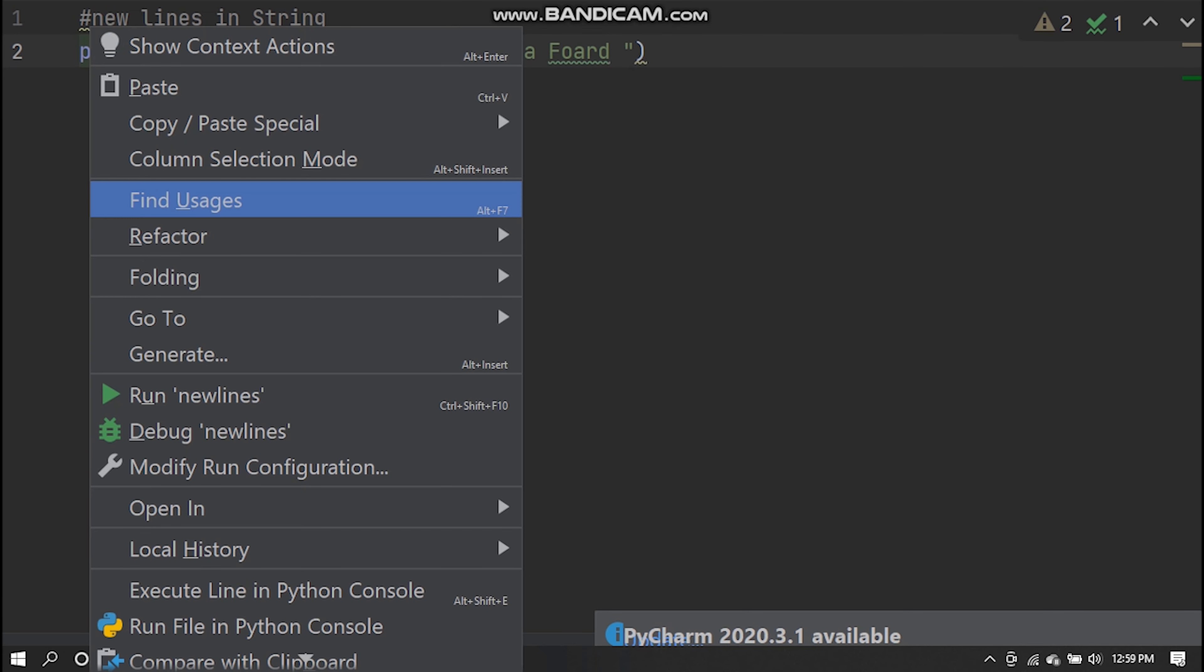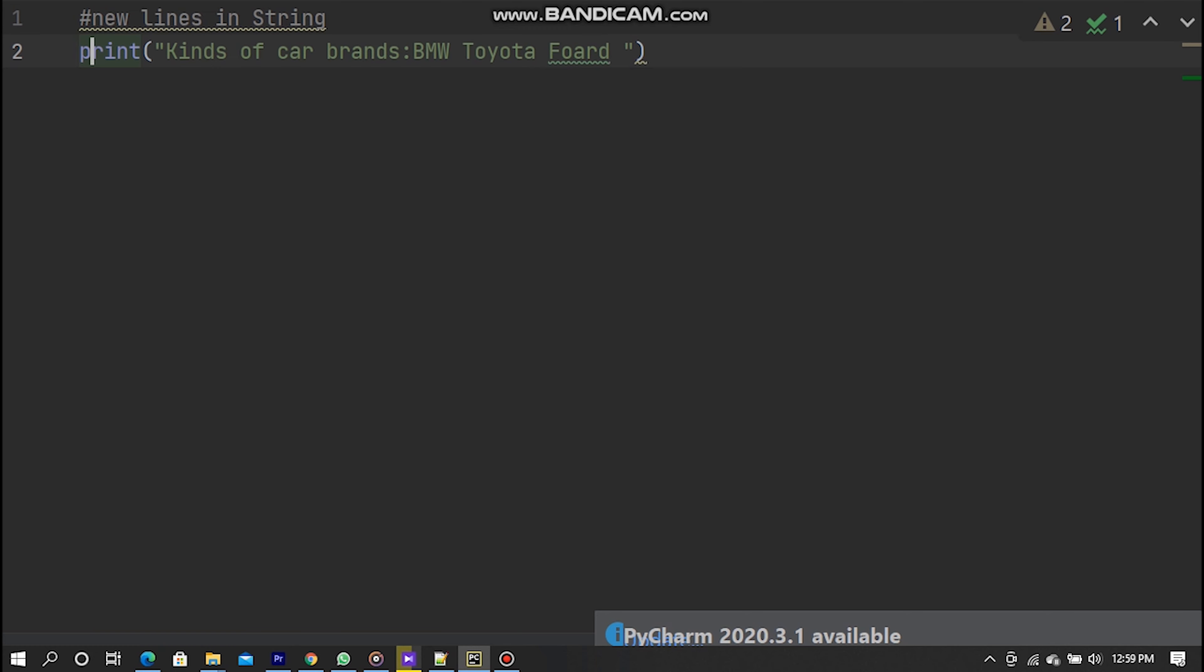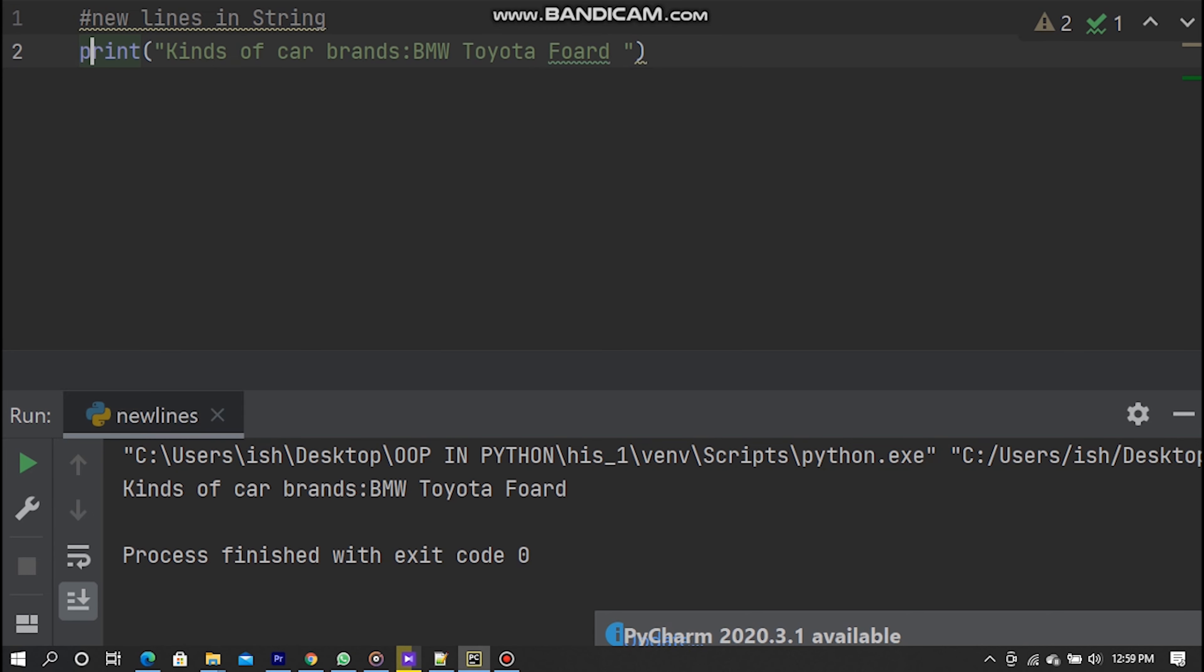After now I run this code so you can see it is printing single line. How I print new lines in car brand names? It is very easy.